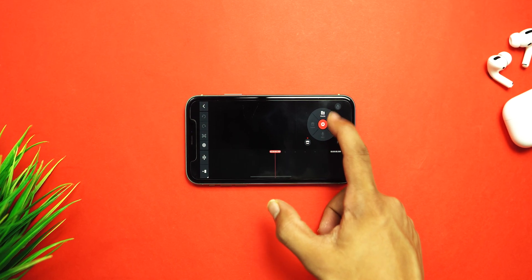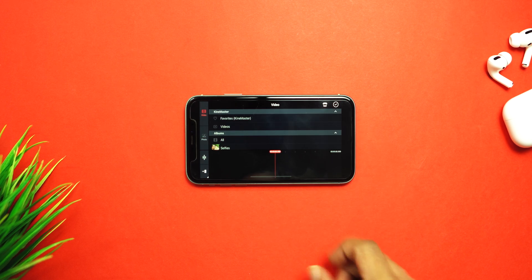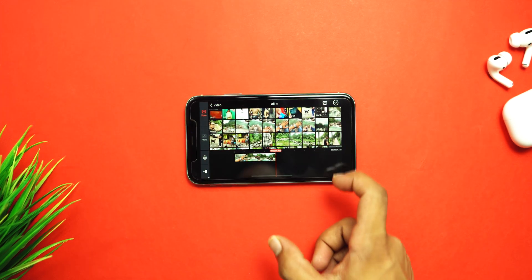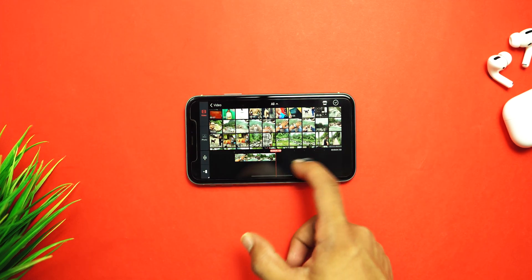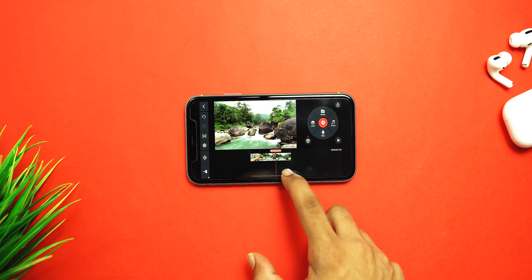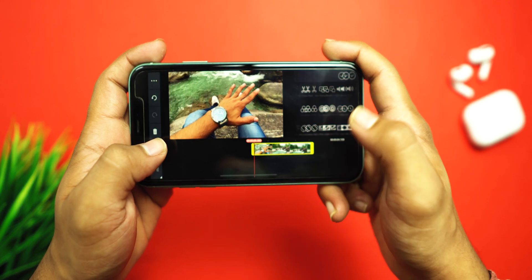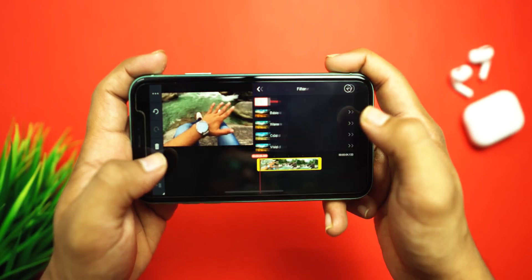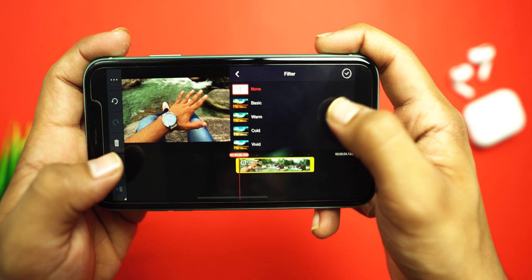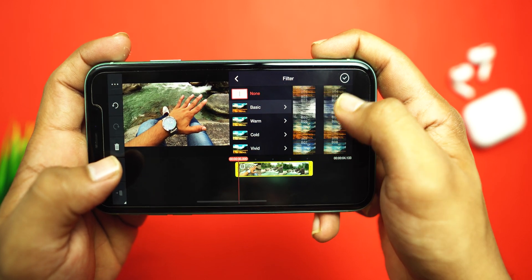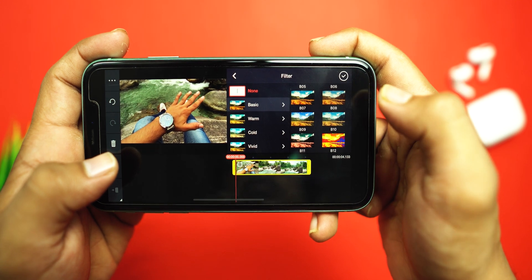First of all, you have to open the KineMaster app and go to the media section and browse your footage. I have selected this footage from the river because we have a lot of colors to play with, and after the orange and teal color grading, it's going to look really amazing. So first, you have to select your clip, then scroll down to the color filter section and go to the basic section. After scrolling down to the bottom, you will see a filter called B14.